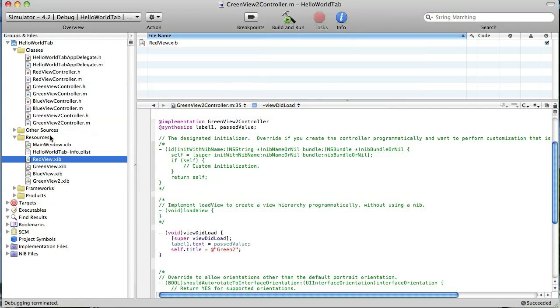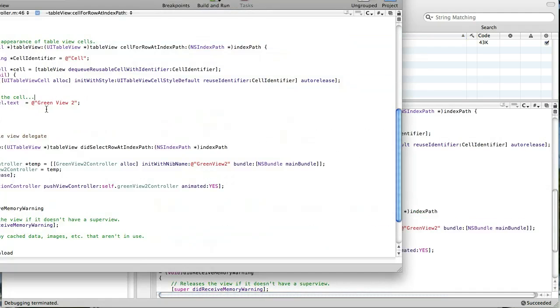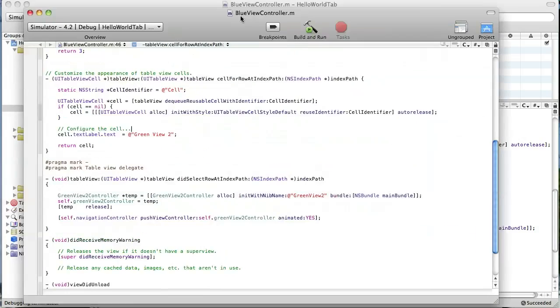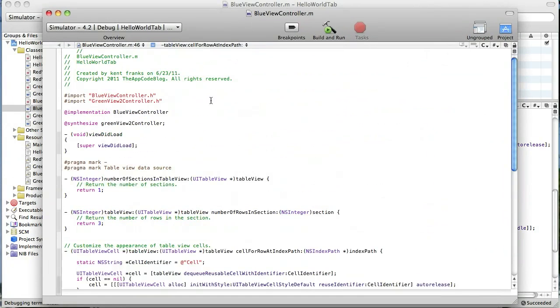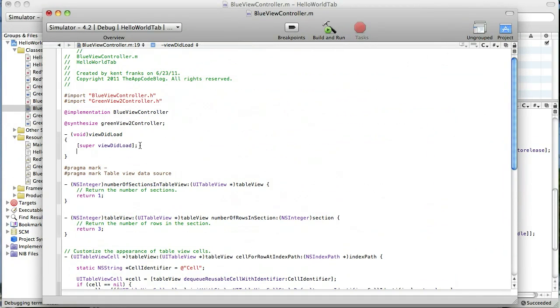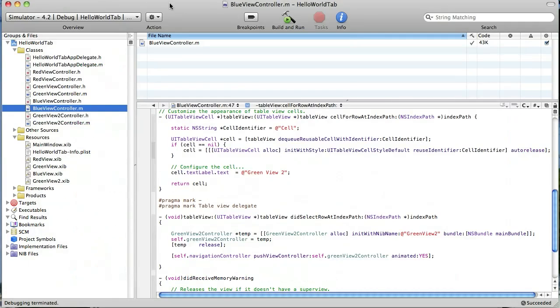Okay, now before I do anything else I also didn't like the fact that I had never really titled our blue view. So I'm going to open up that implementation file and go under view did load and we're going to title this view blue. Alright, let's go ahead and run and see what we have so far.